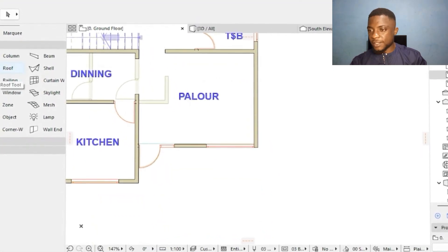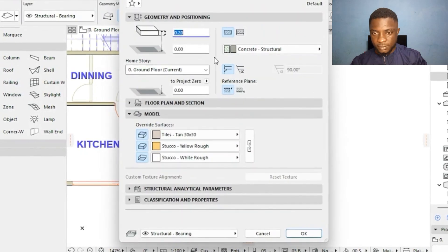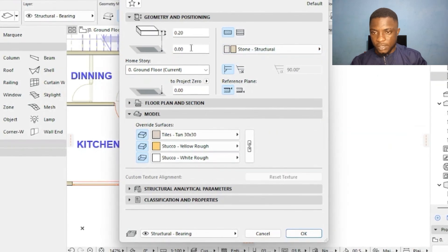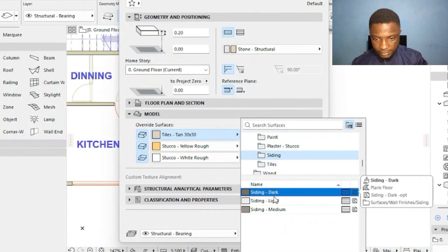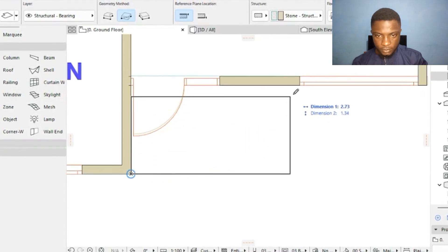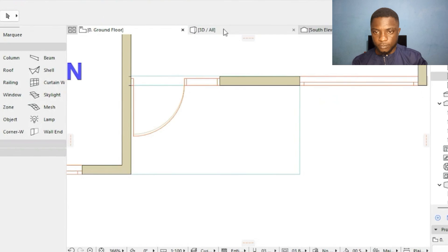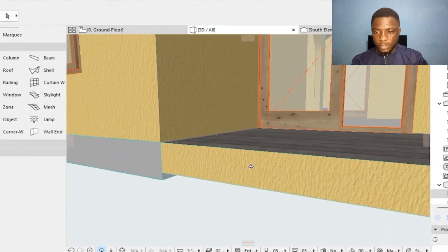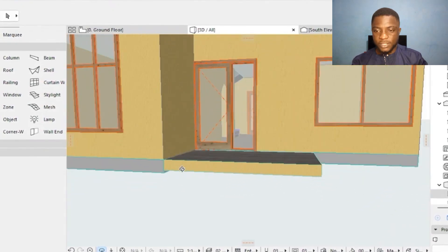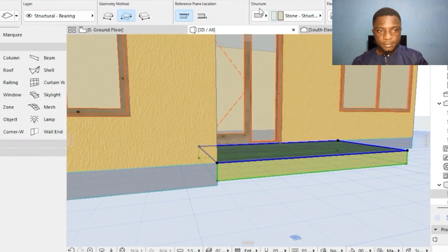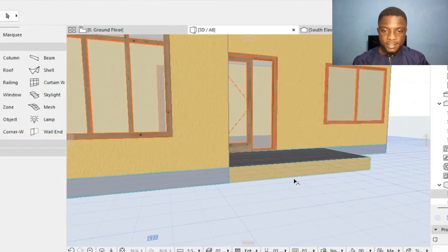We also need to put a slab in front — a 20cm slab. I'll click on Slab, use stone structural concrete, and apply the appropriate surface. After placing the slab, I notice it's 15cm, not matching. I'll readjust the thickness to 0.25 meters and it fits perfectly.